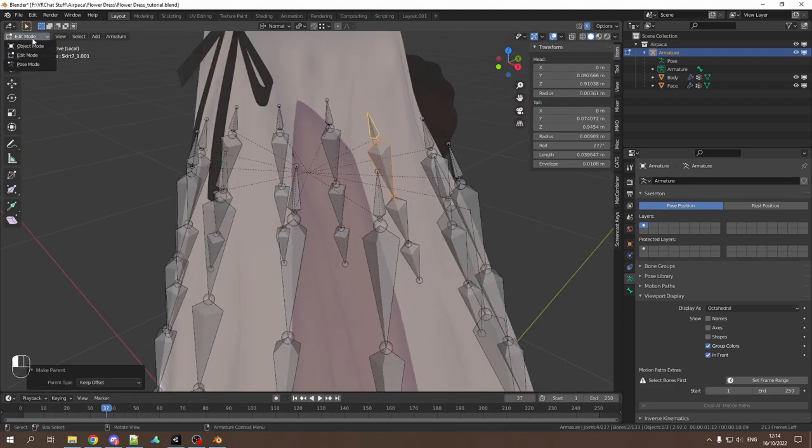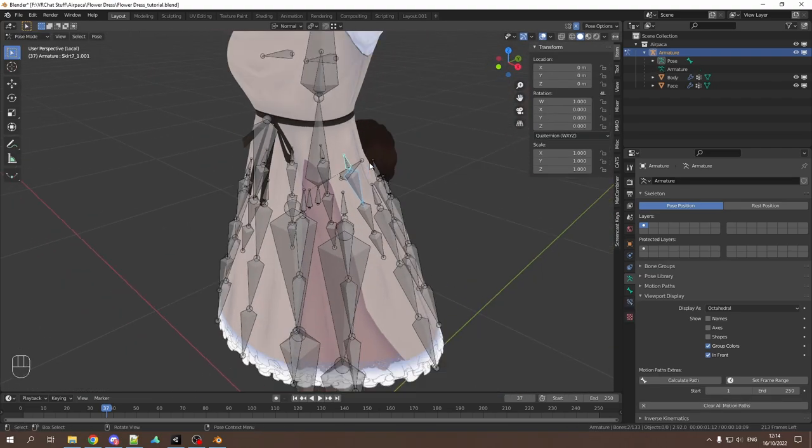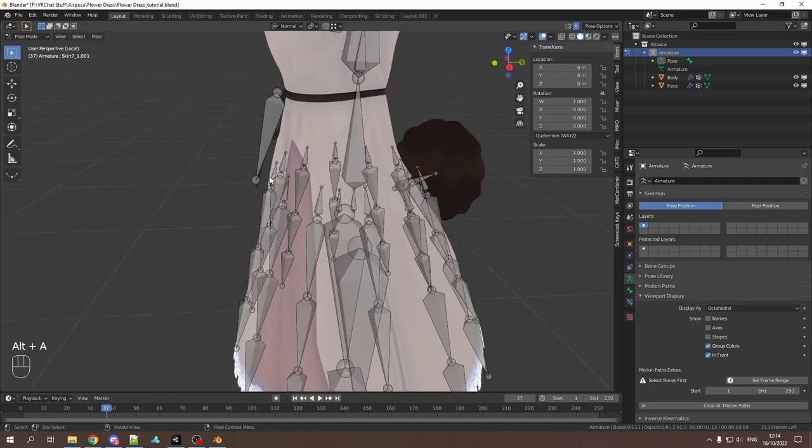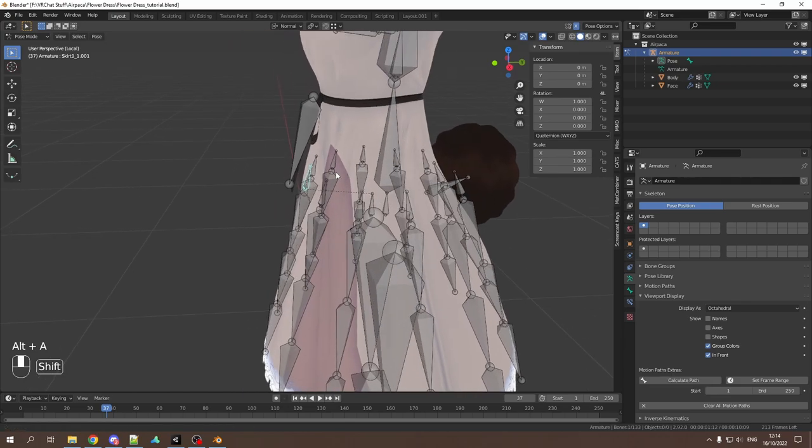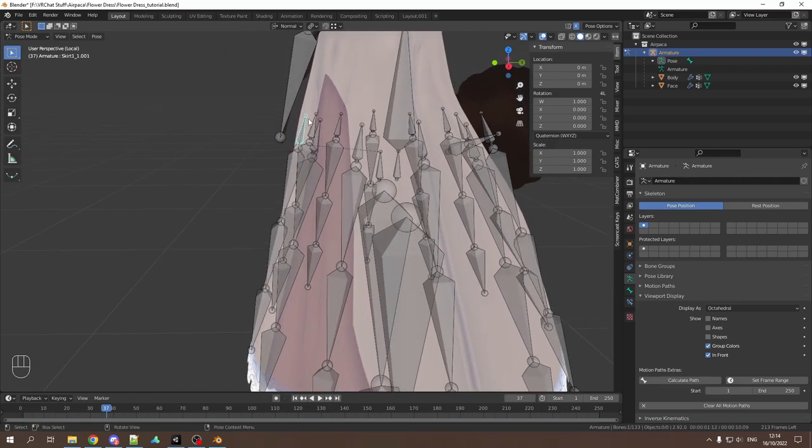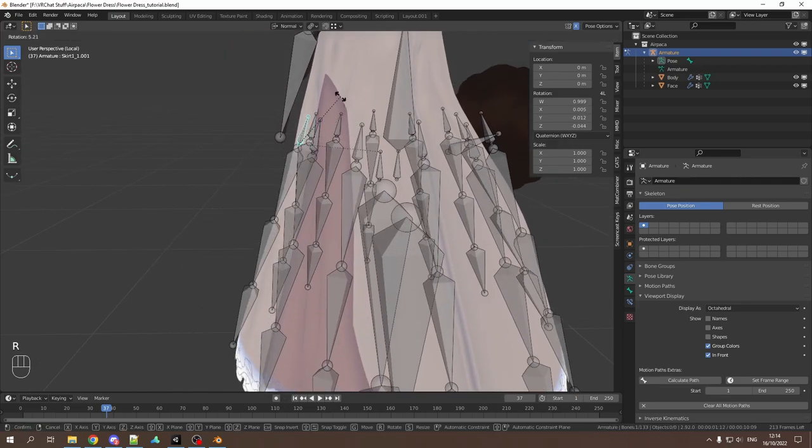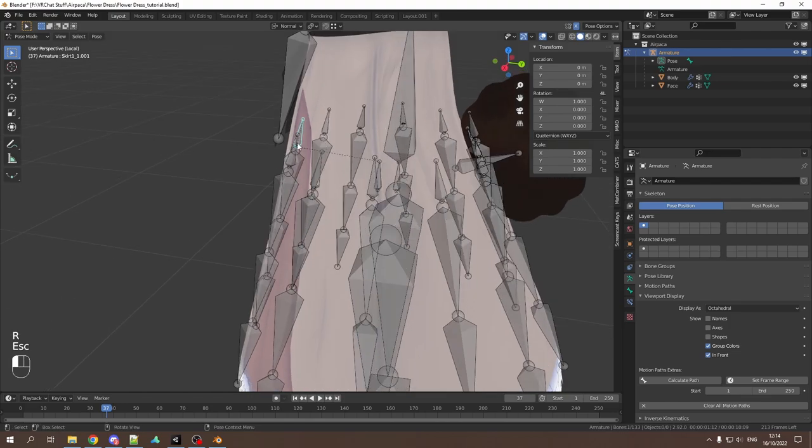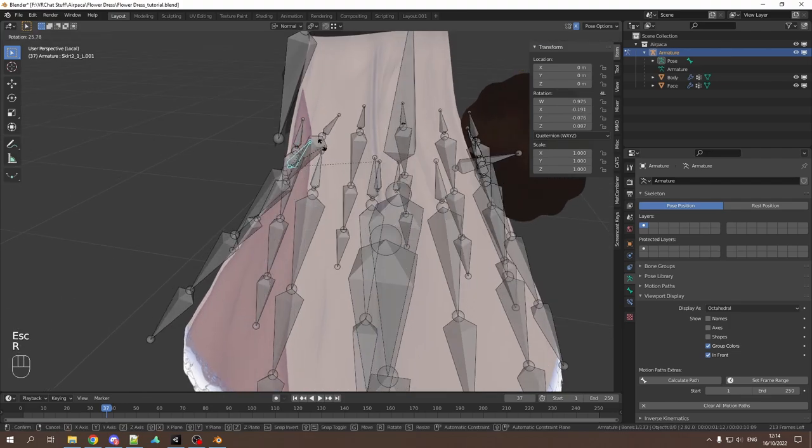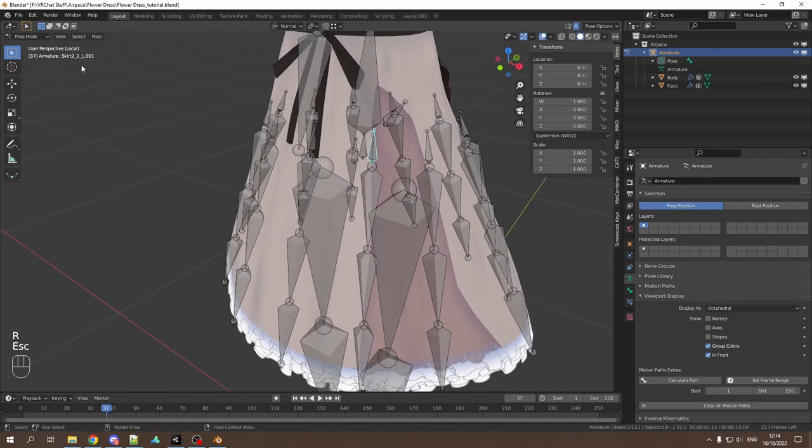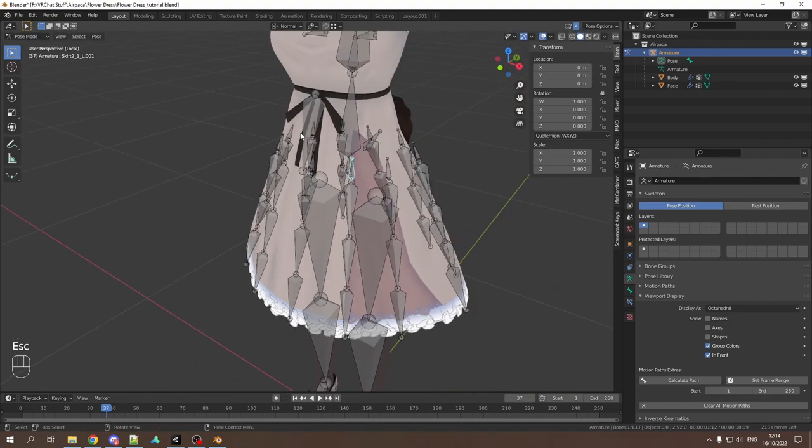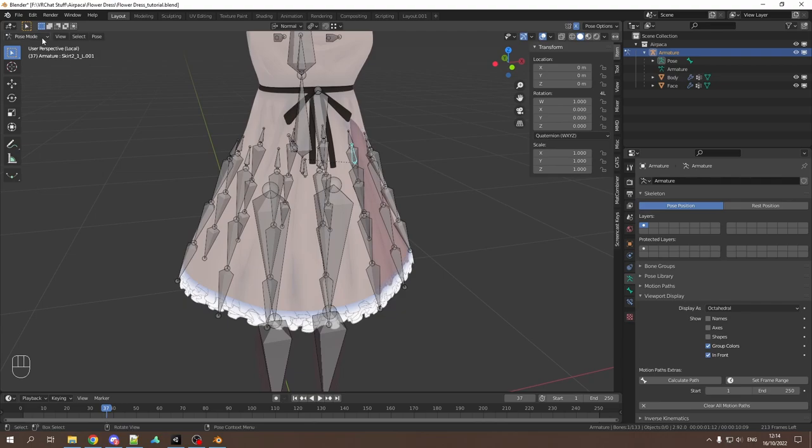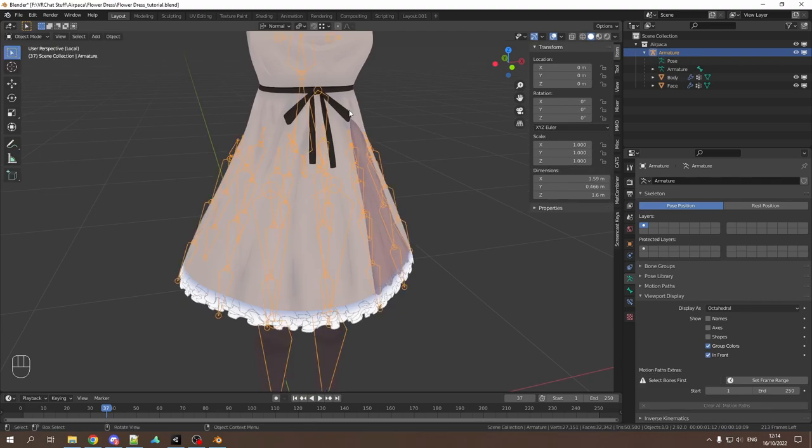So select these bones and parent it to the bones responsible for the rotation constraints. Make sure to have symmetrize activated so that you only need to do it on one side. So we now go to pose mode and take one of these bones responsible for the constraint and move that. Everything should work just fine. That means we're done with everything in Blender and can head over to Unity.